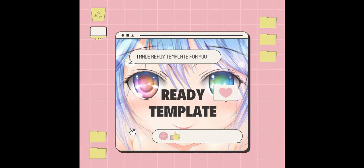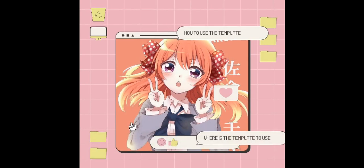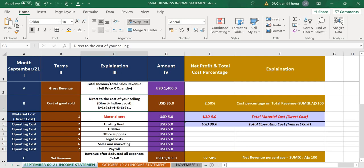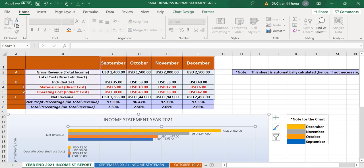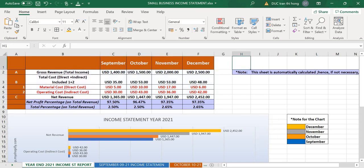I already made a ready template for you. What you have to do is just fill in all the information and it will show you everything you need to balance your business. I already uploaded it to Google Drive and you just need to go there, download it, and use it. Let me show you how to use it. First, you will see this first sheet which is your income report.